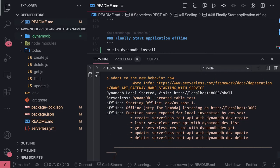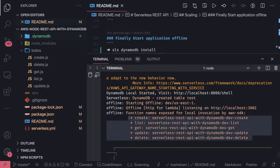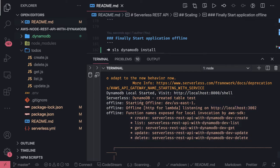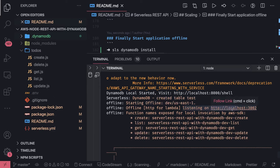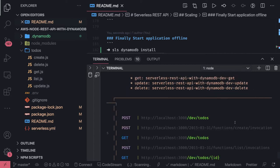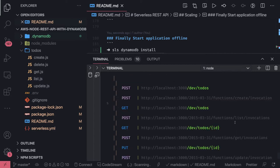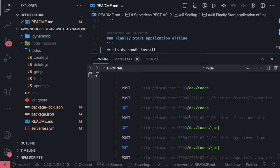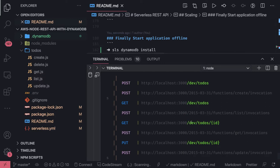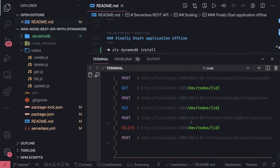It has exposed all these endpoints. These are the offline functions which we can test on this particular port. The DynamoDB table we have put as a test is exposed on port 3002. These are our endpoints: dev todos because the stage name is dev which we provided in serverless.yml, then todos dot id, todos dot get, post, delete. Everything is exposed.